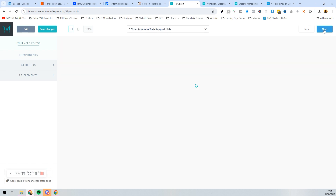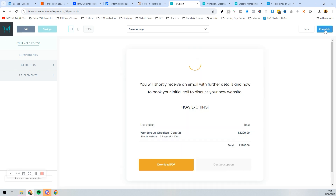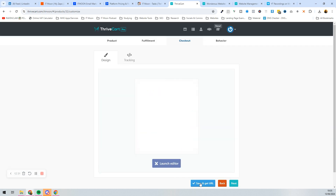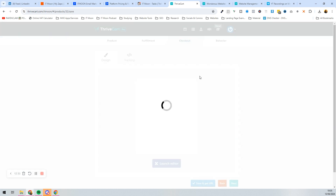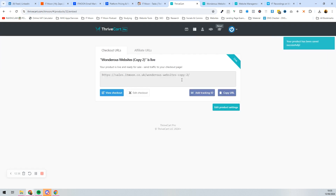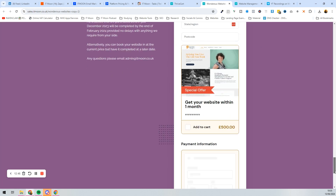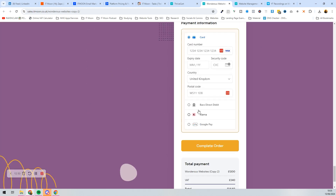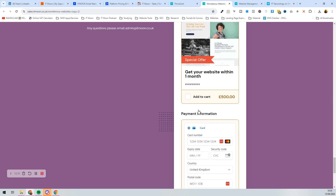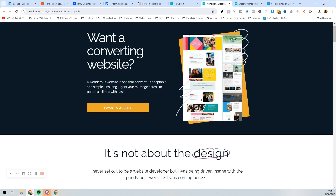Press Next and Complete to go through all the pages again since we created a funnel. Always make sure you save it — a lot of people forget. Refresh the page and scroll to the bottom: you'll now see it's adding £500 for 'Get your website within one month', and they can add that to their order.